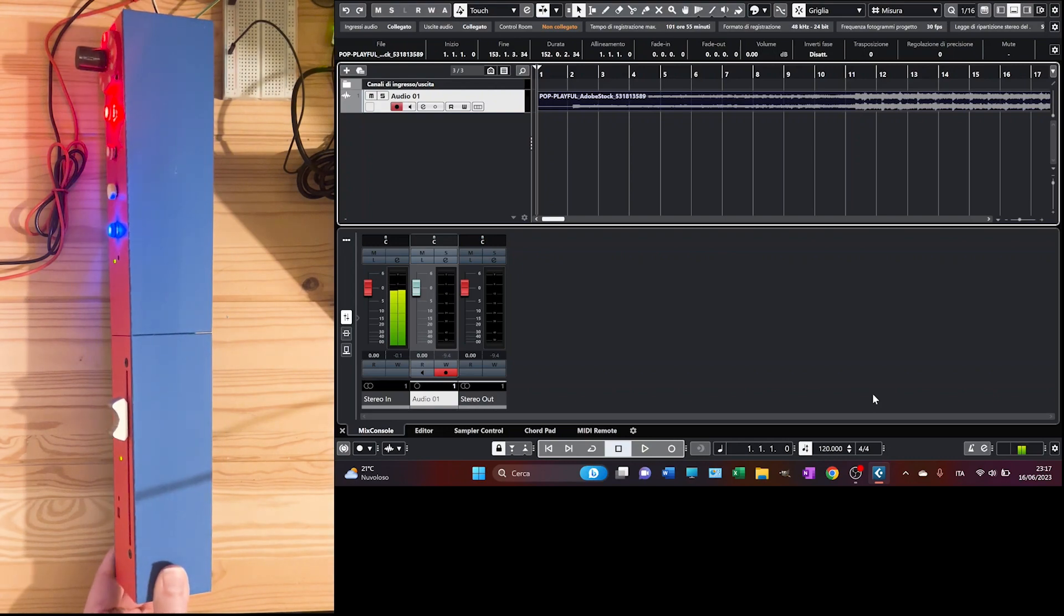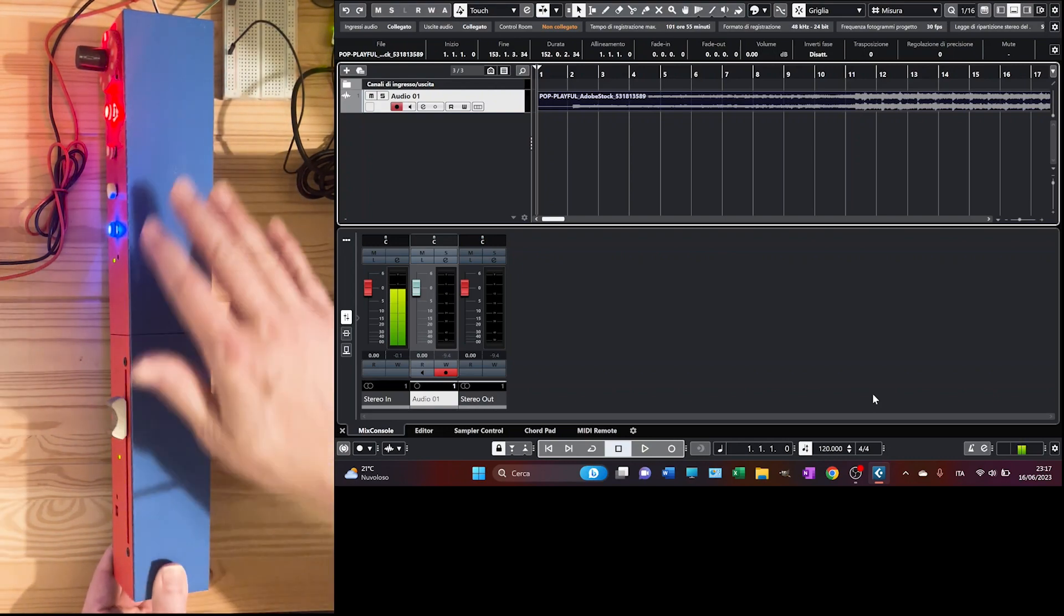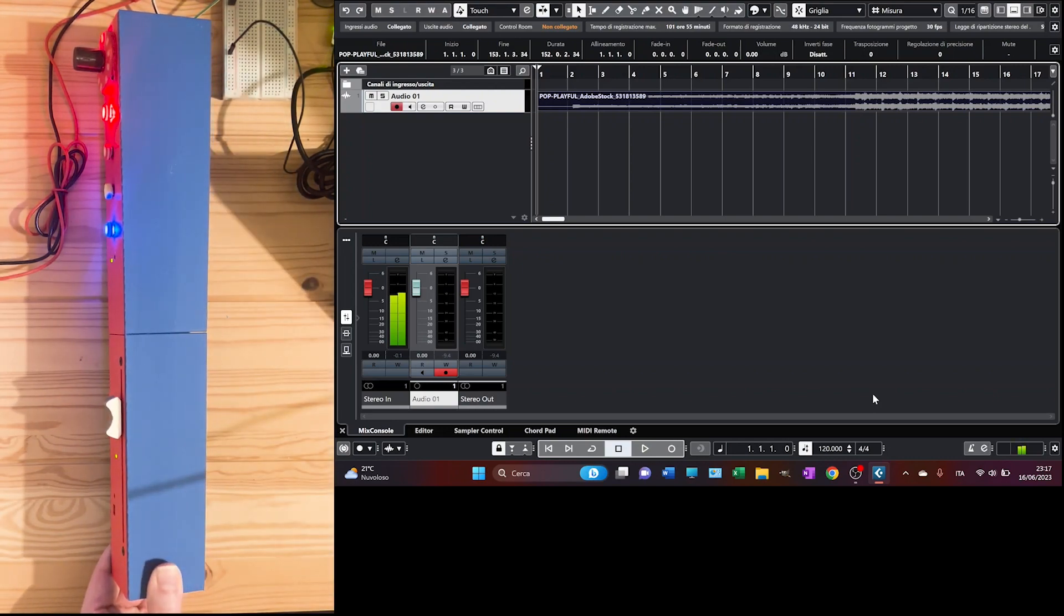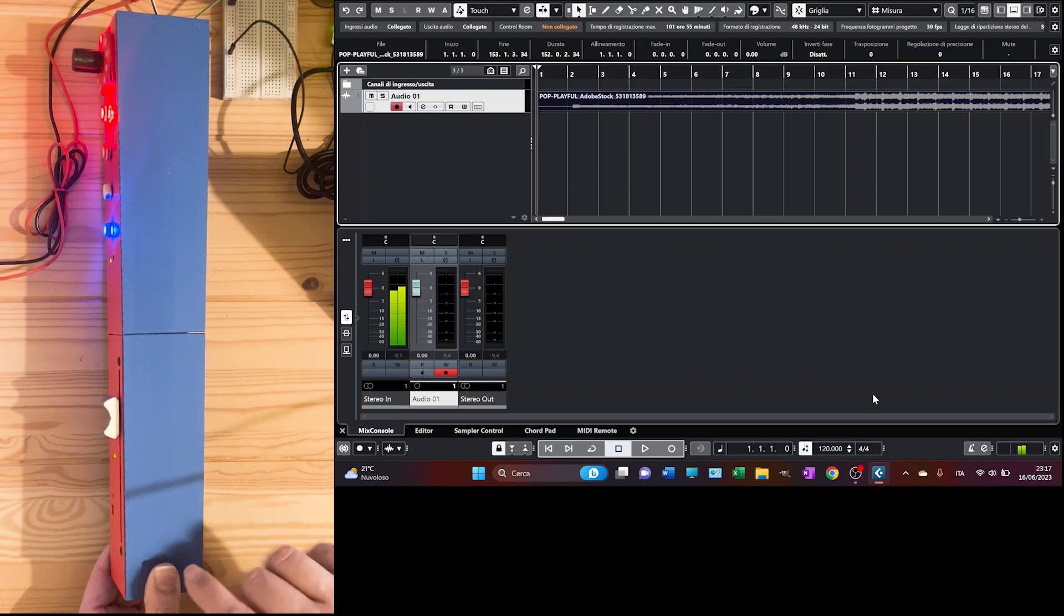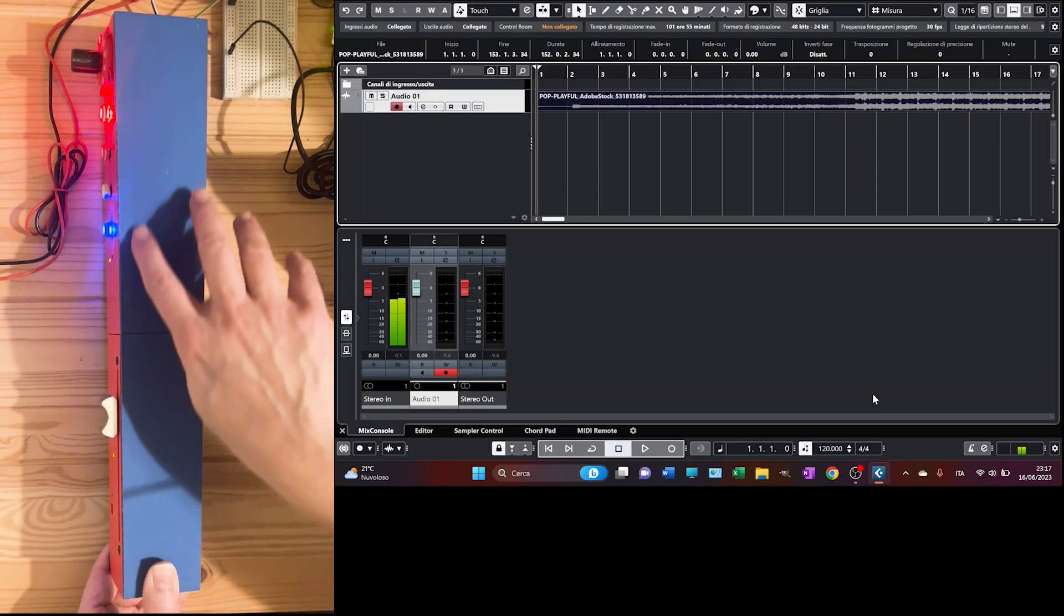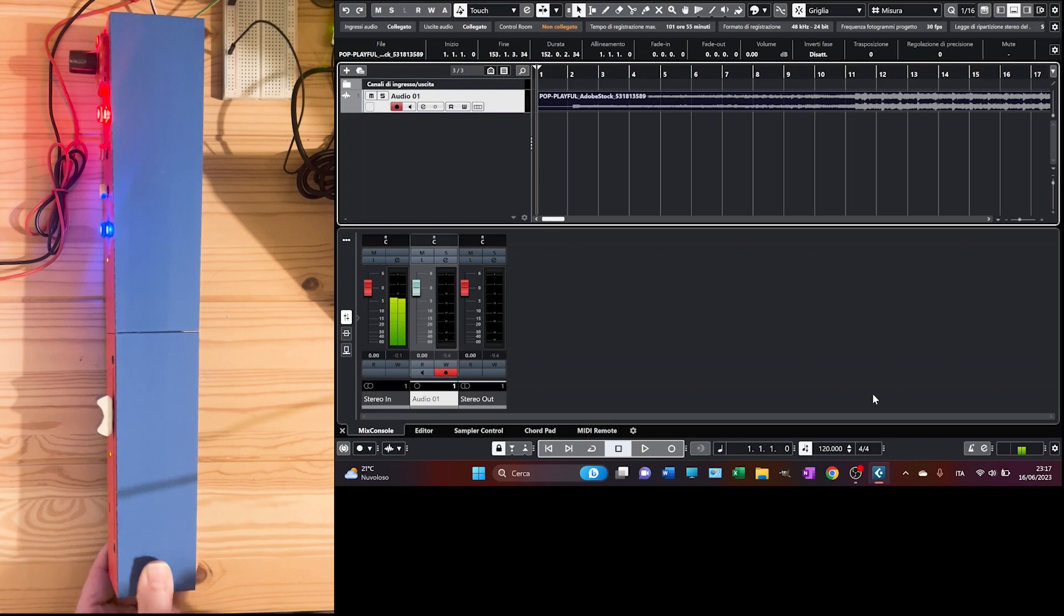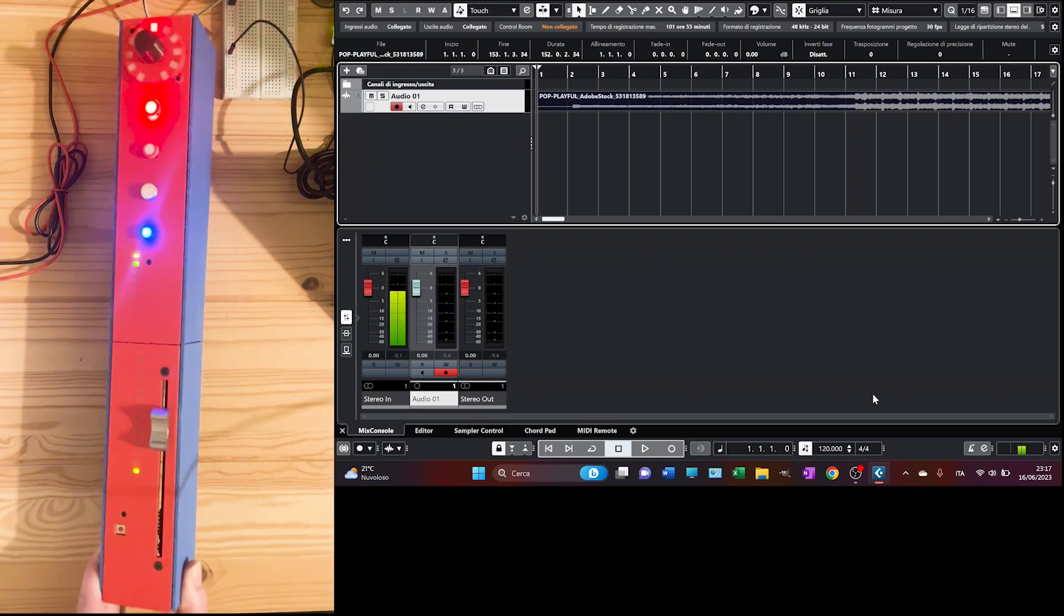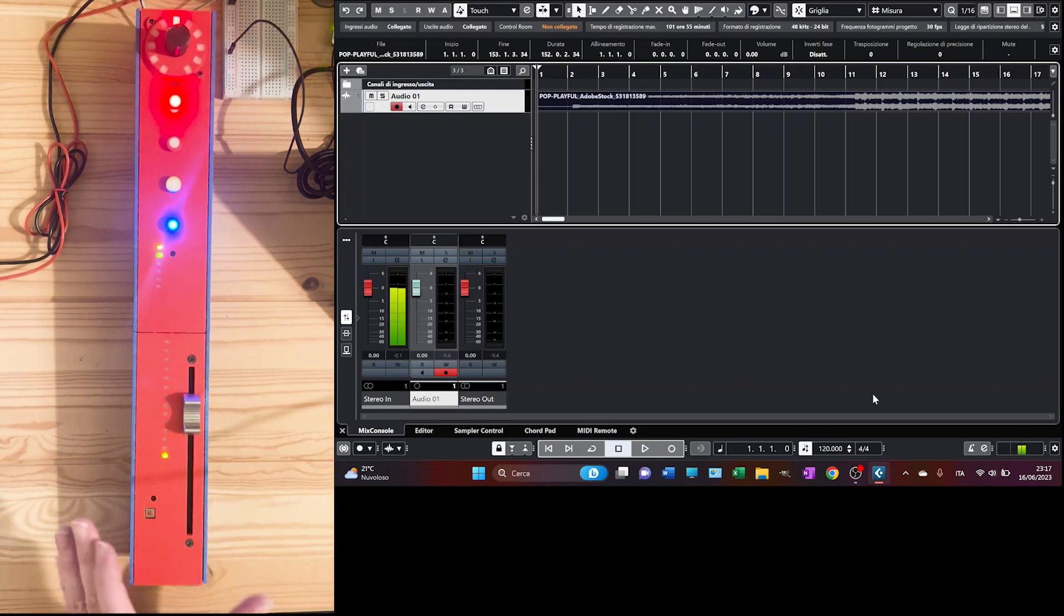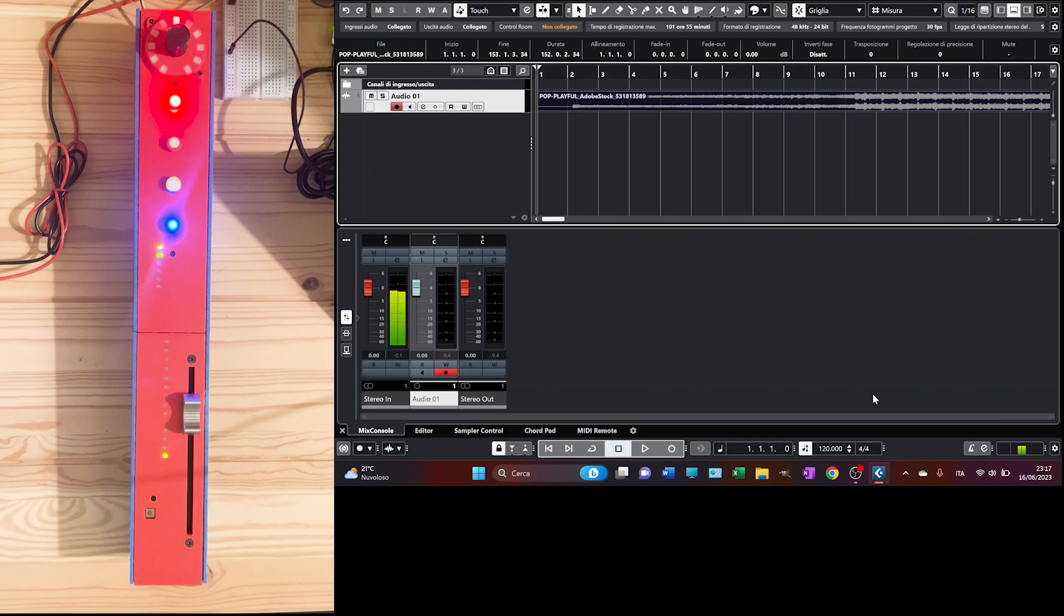I've also printed the box here for the strip. I managed to do it with an ascendant degree in order to increase the ergonomic effect. I have to say that the result is really exciting. I'm very happy and I'm gonna show you how it works in a moment.